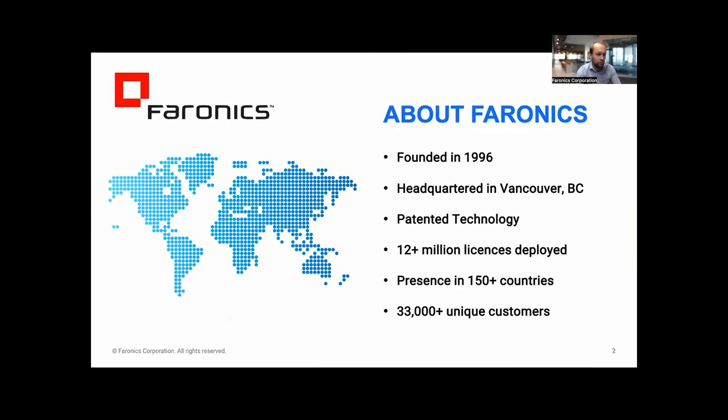Just to introduce Faronics a little bit. We've been around since 1996, so a long time now. Since 1996, we've sold more than 12 million licenses in more than 150 countries. We have 33,000 customers around the world - big, small, medium, and tiny. And we have become a world leader in the field of security.